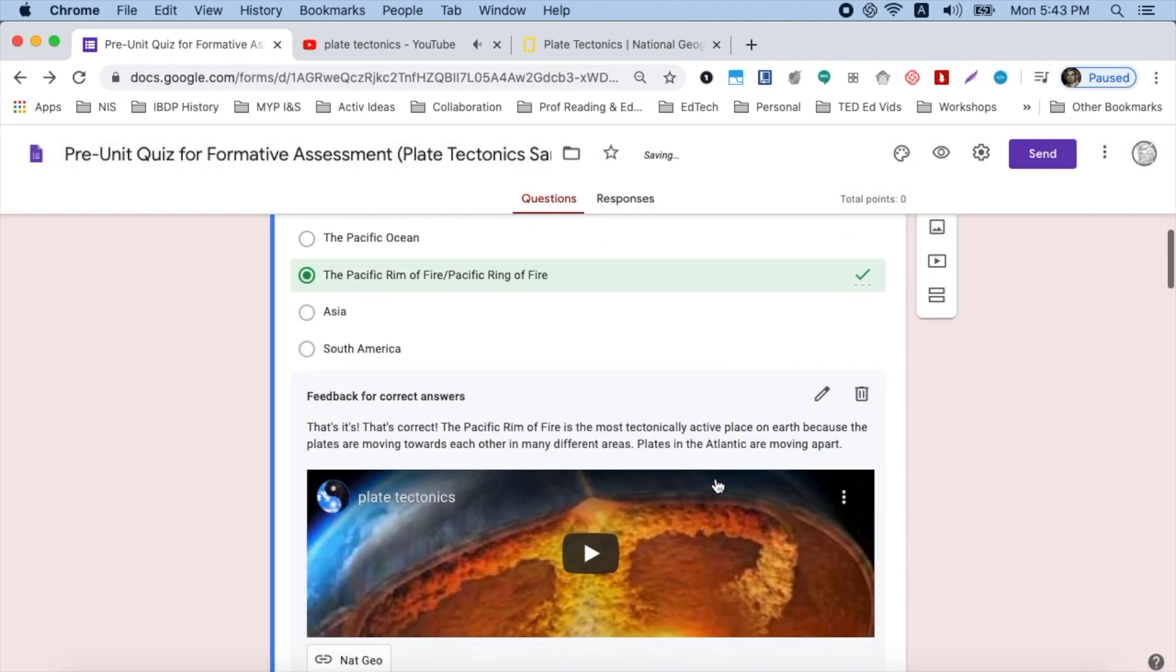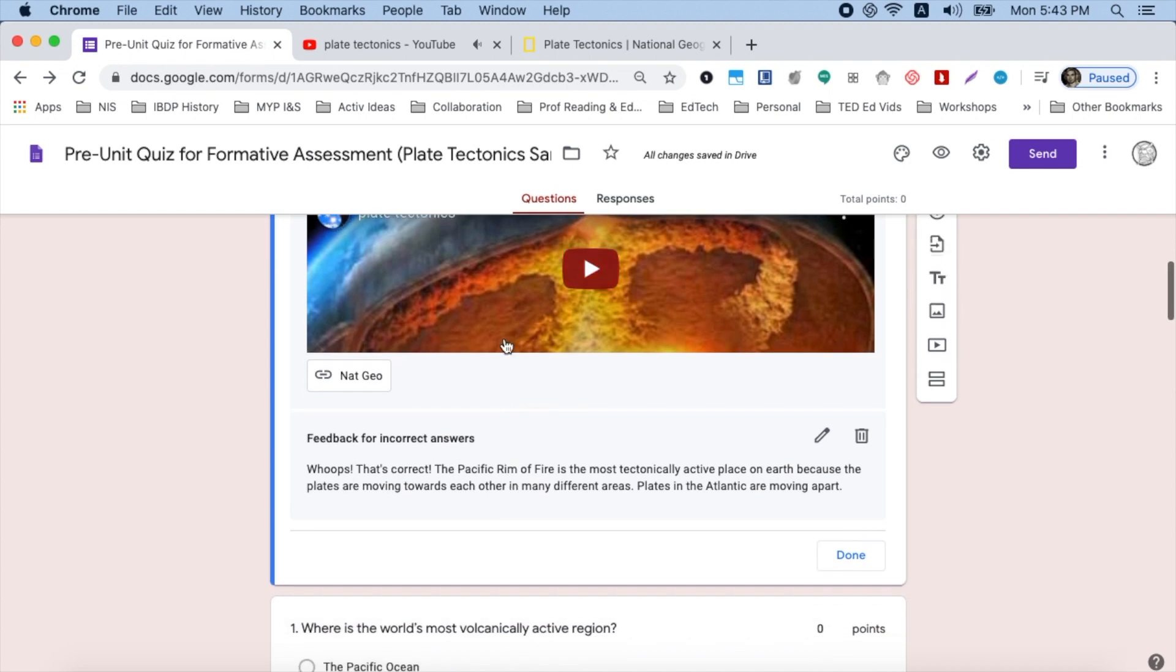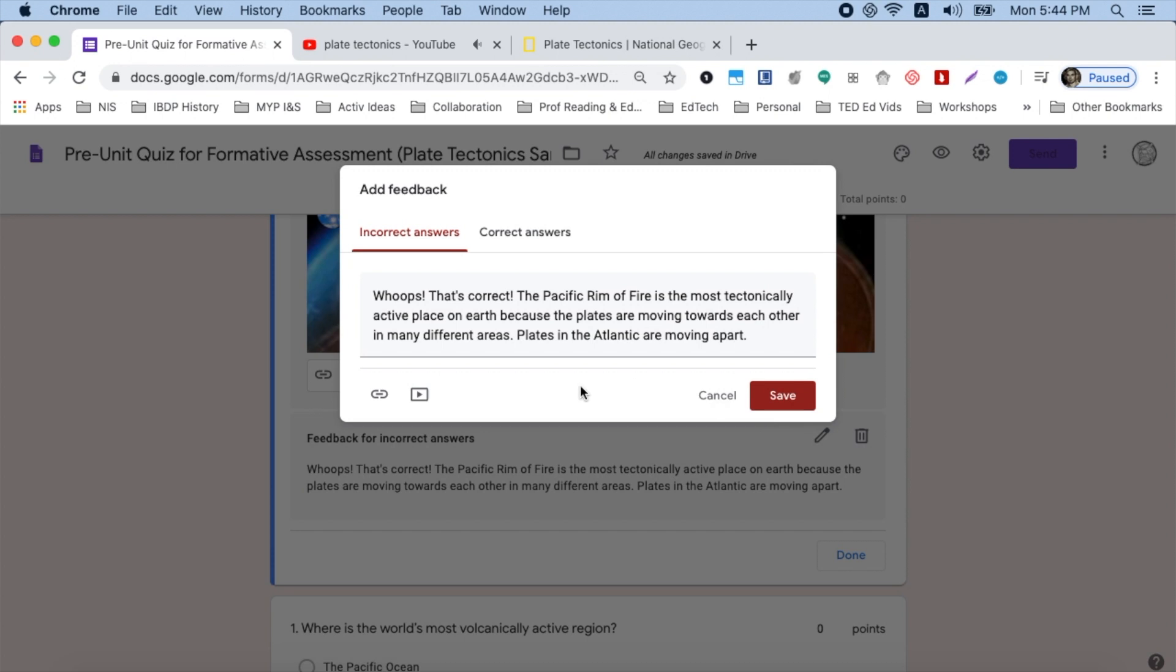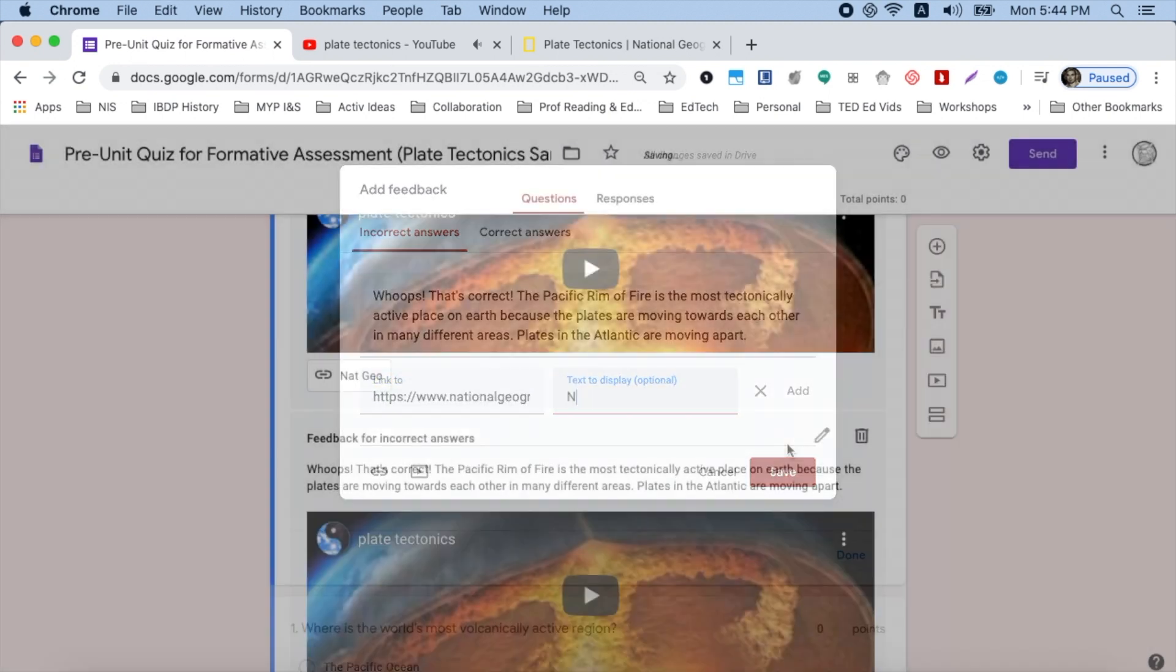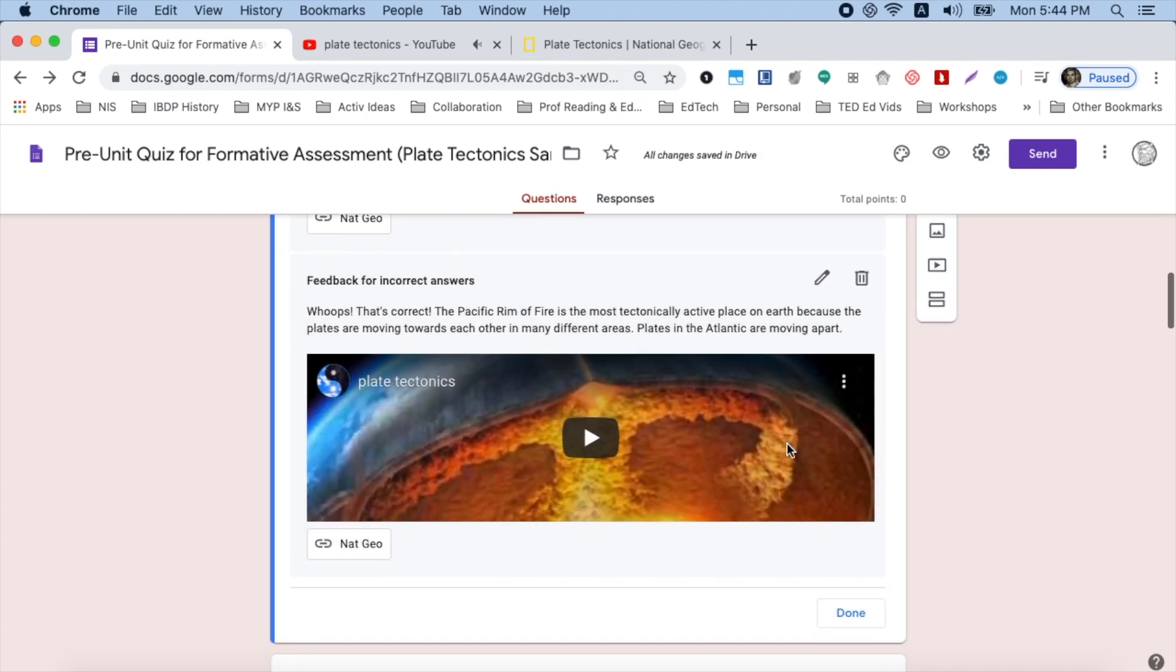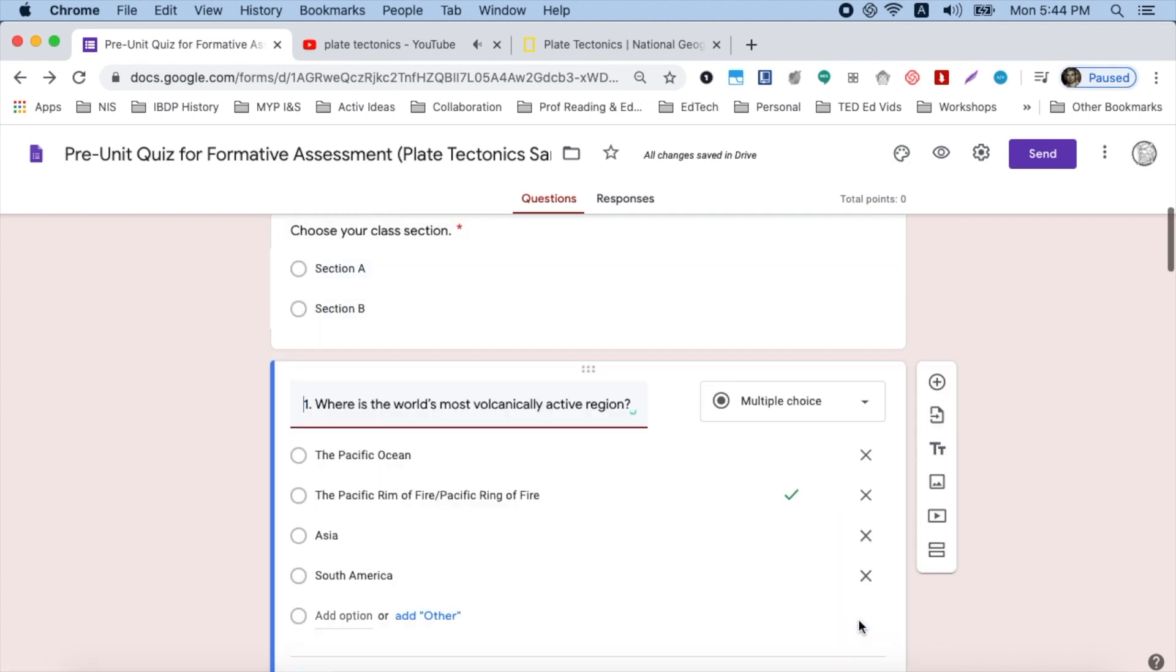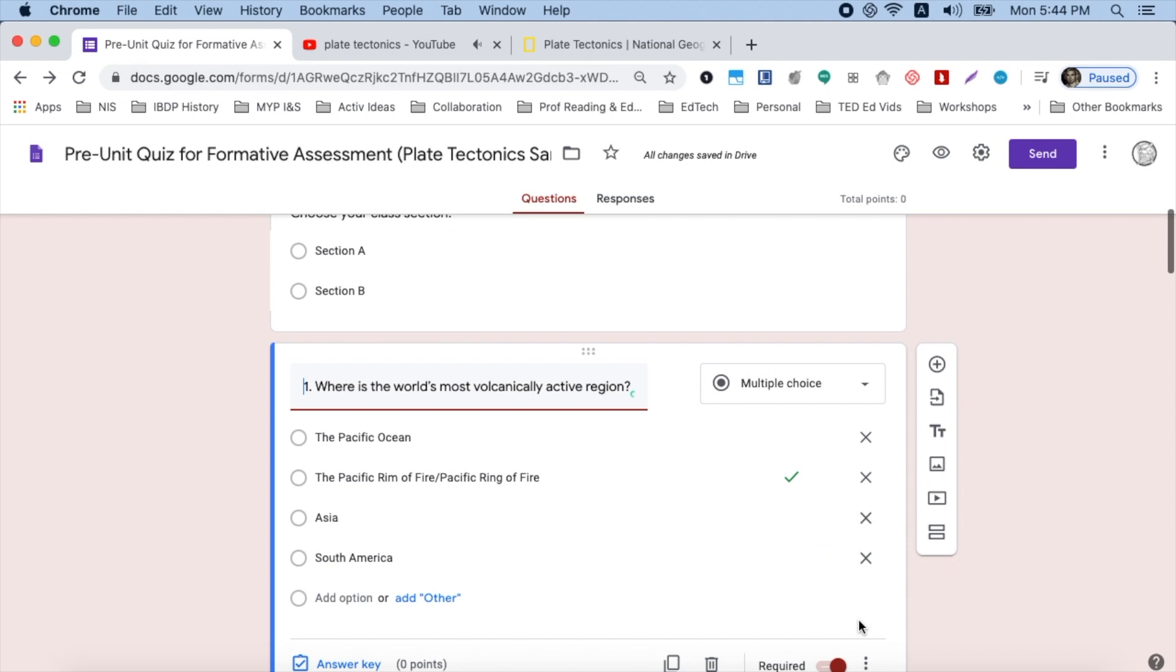Now when I go back, I'll see that my feedback for correct answers has those two links, but not my incorrect feedback. So I'm going to click edit and I'm going to go back and do the same thing. So now that I see my feedback is the same with that one difference at the start, and I've got my links embedded, I click done. And now it's time to move on to the next question and the next and the next and the next.